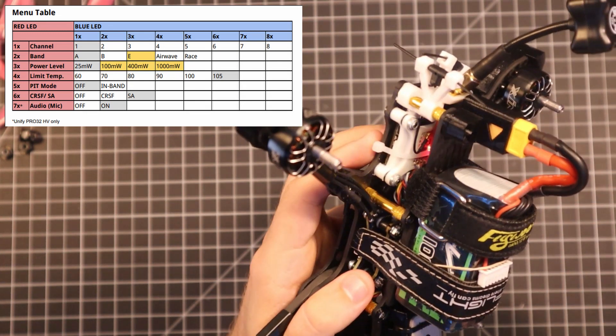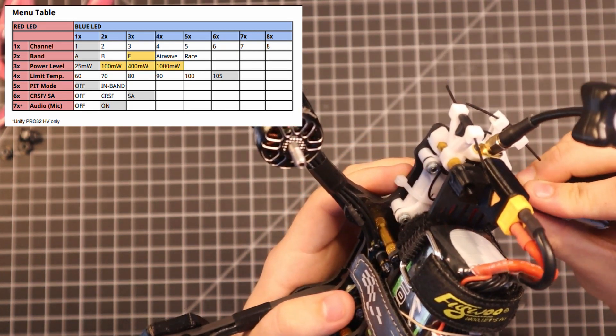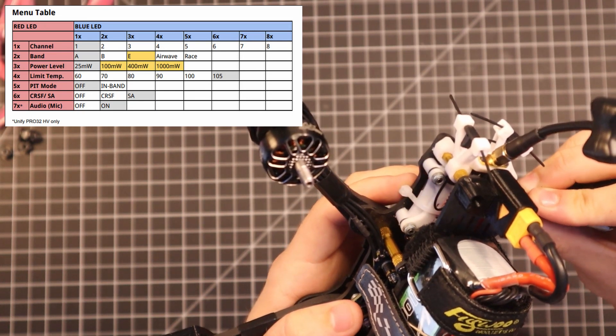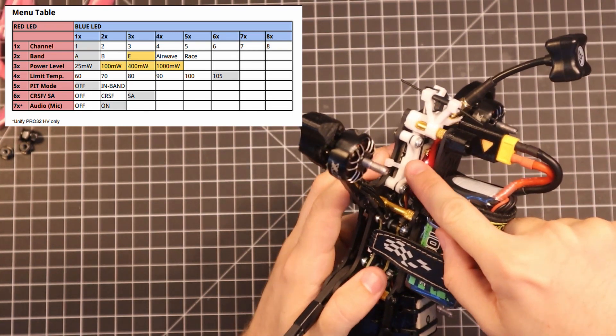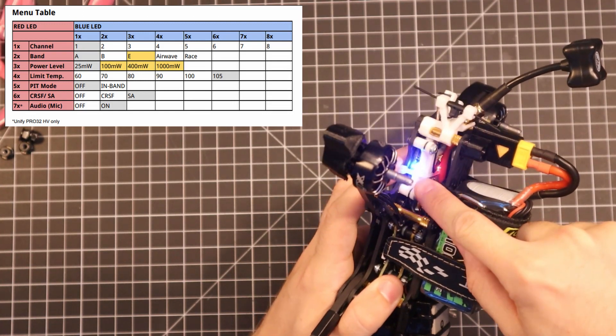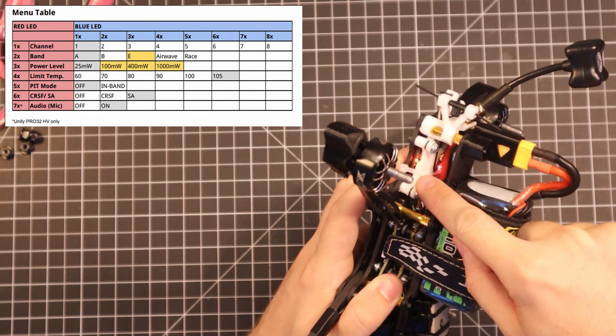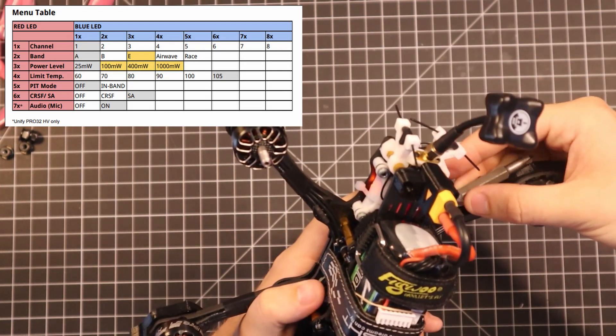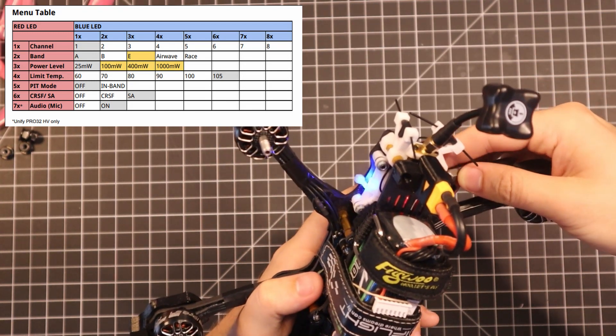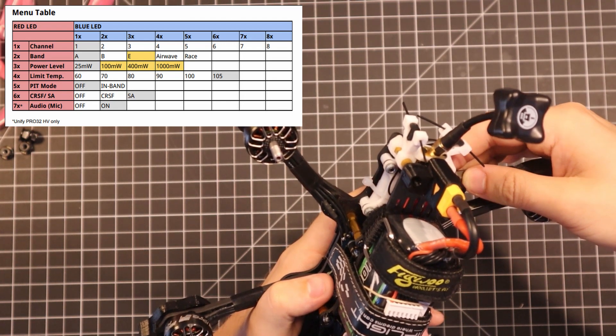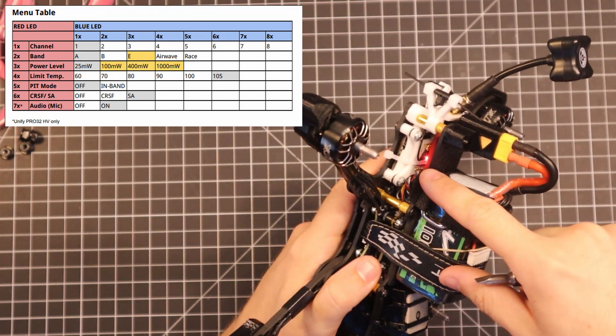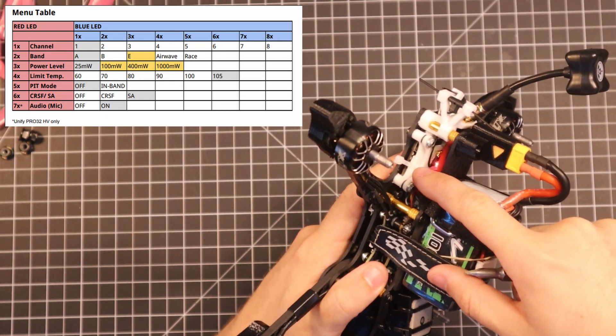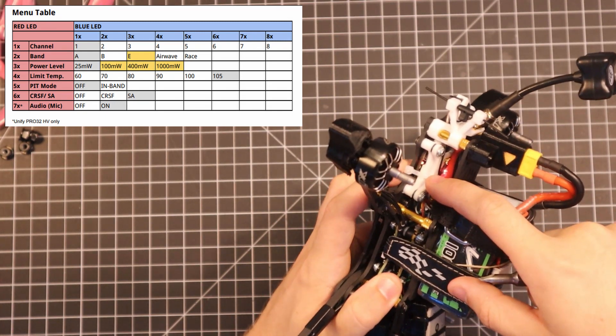So now if we hold until the red LED disappears, we're going to go into the power option. Three orange blinks is the power levels. One blue blink means we are on 25 milliwatts. So if we want to change to a higher power output, we just click the button once. Now we have two blues, which means we are on power level 100 milliwatts.